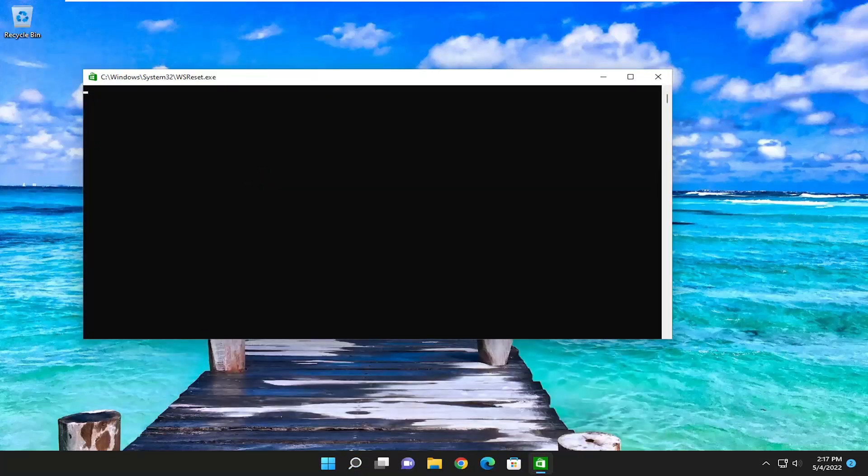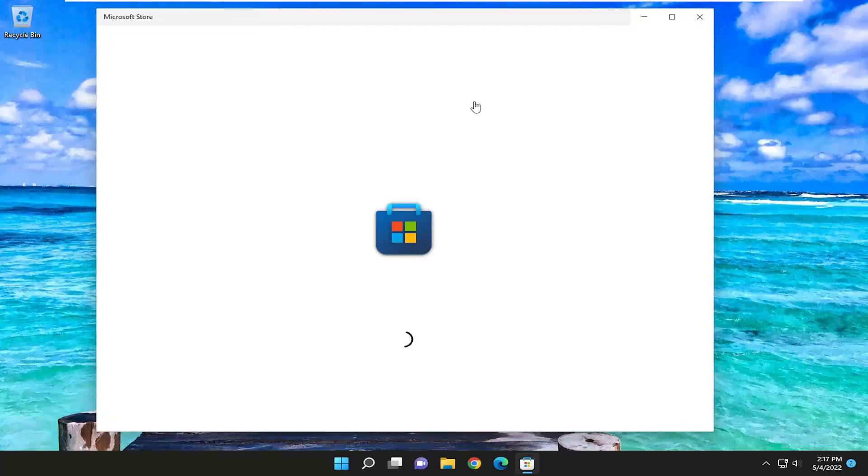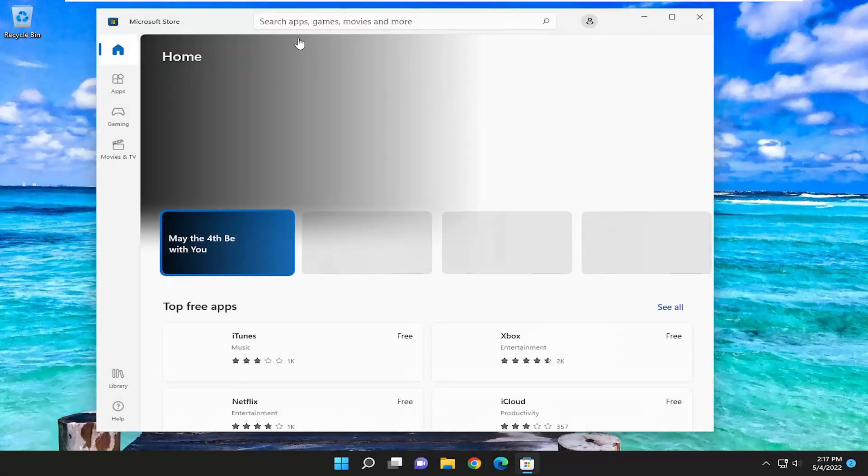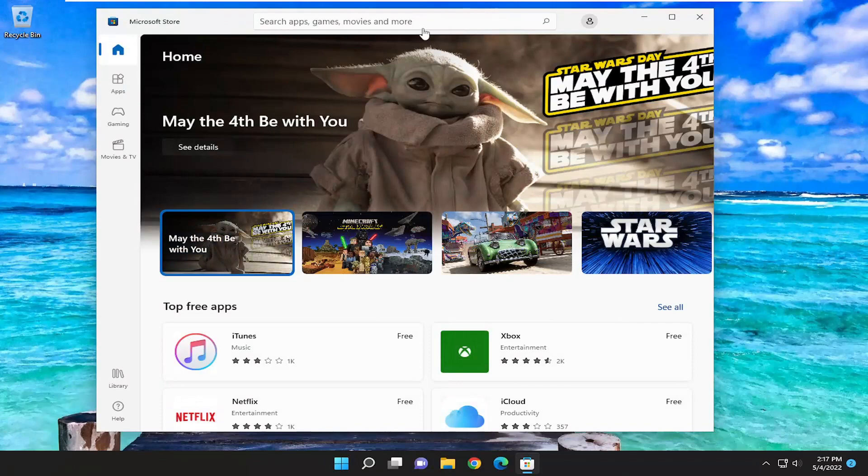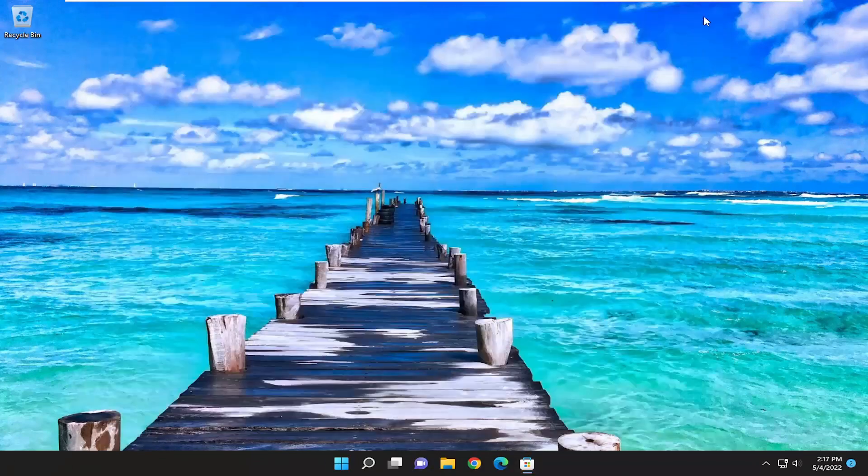And give it a moment here. And once that's done, it should relaunch the Microsoft Store and you should be good to go.